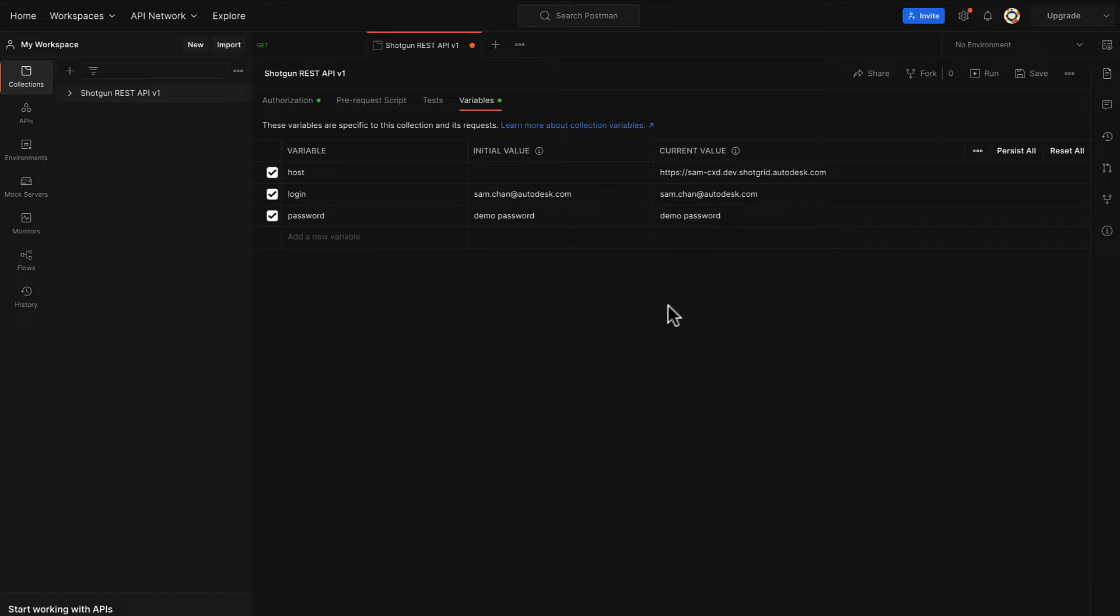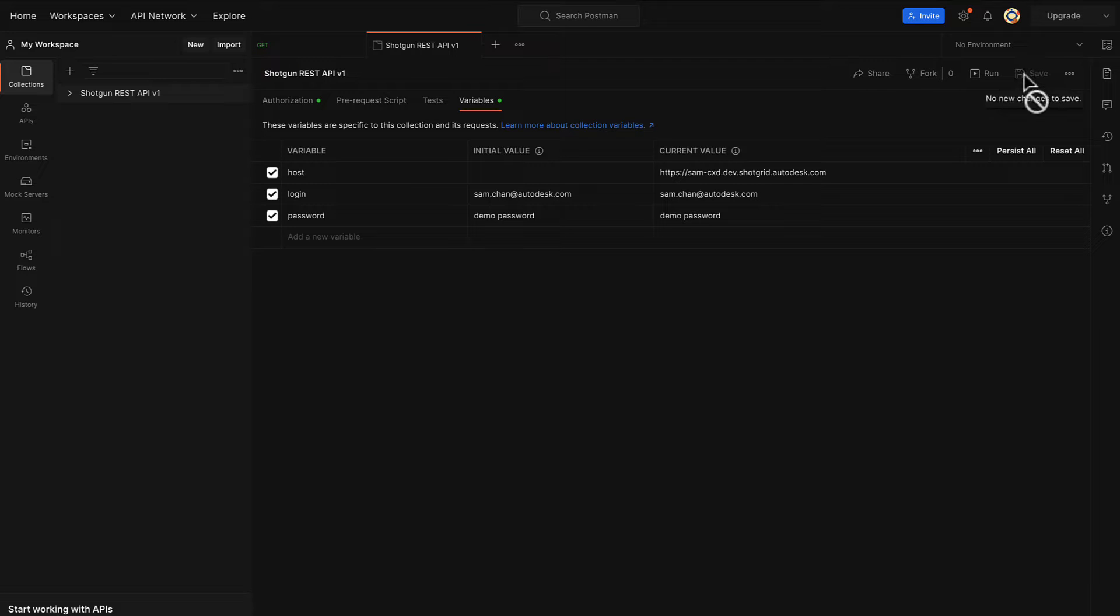Your login and password will be the same as your Postman login credentials. Let's ensure to save our variables.